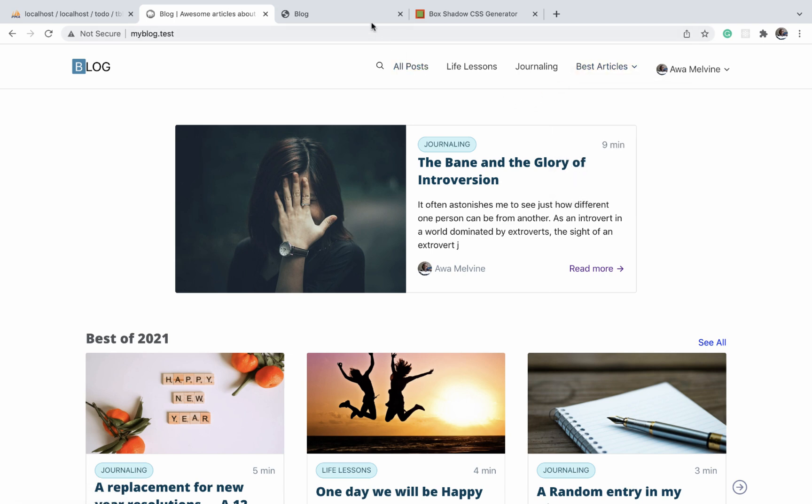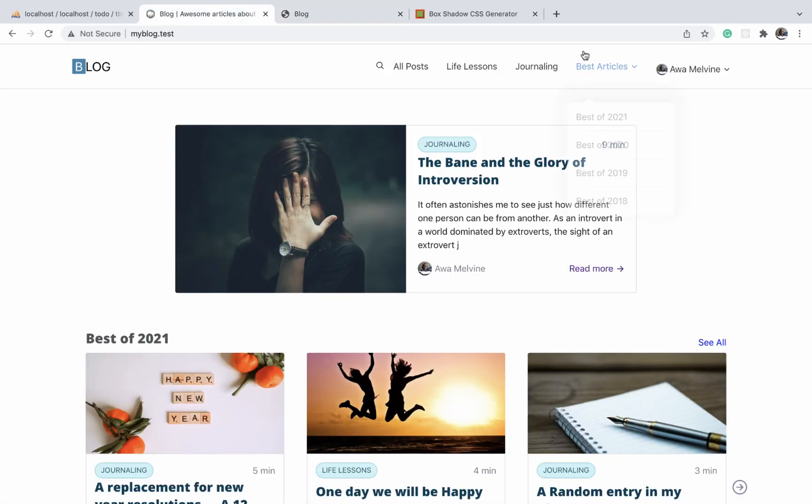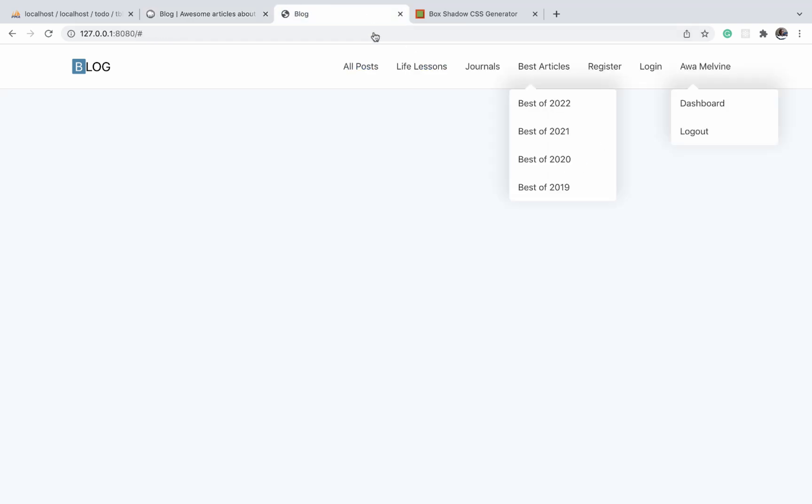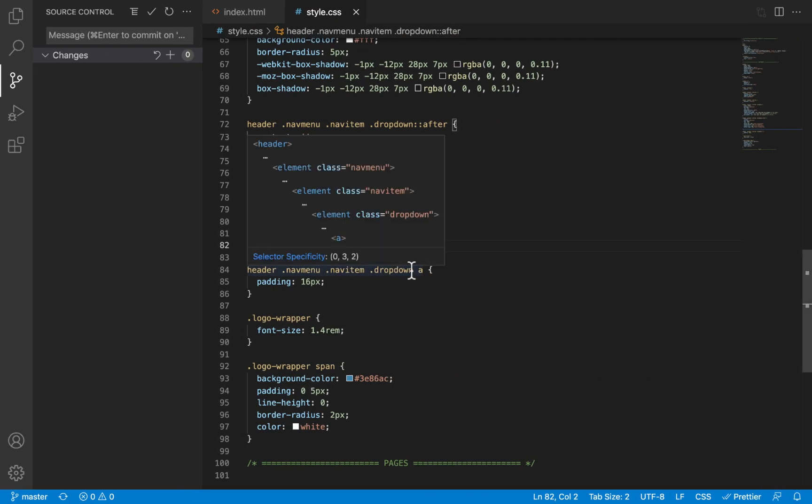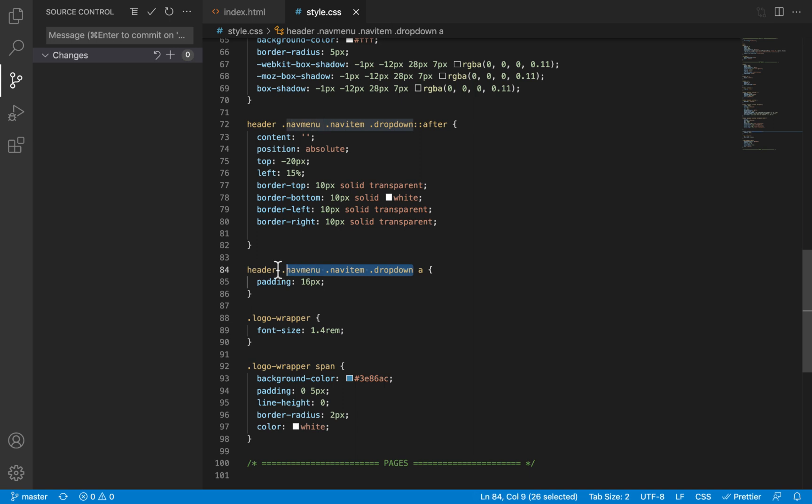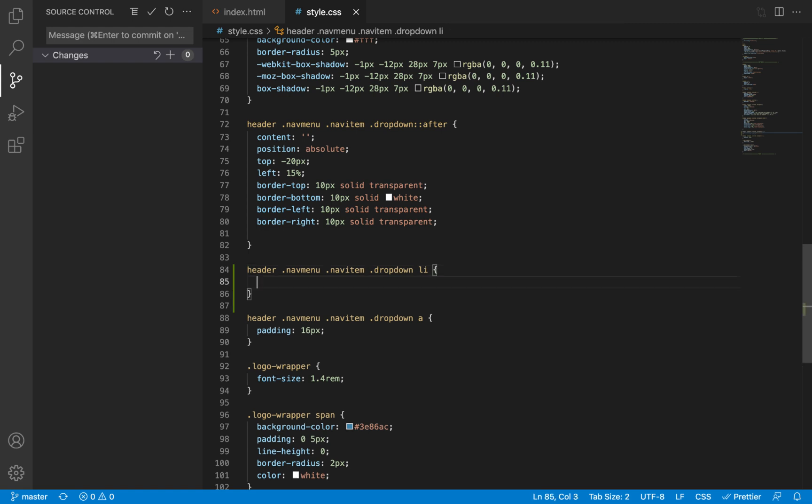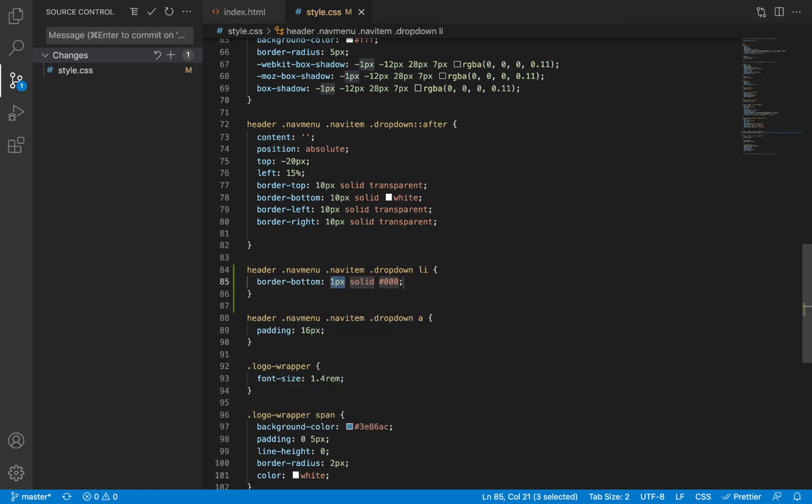Before we apply that animation effect, there is one aspect of the design of the dropdown that we left out, and that is to apply this line that separates the items in the navbar. So let's add those borders. Back in our CSS code, I'm going to select the CSS selector for the dropdown and then pick each of the list items within it and give it a border-bottom of one pixel solid this color that I prepared in the background.